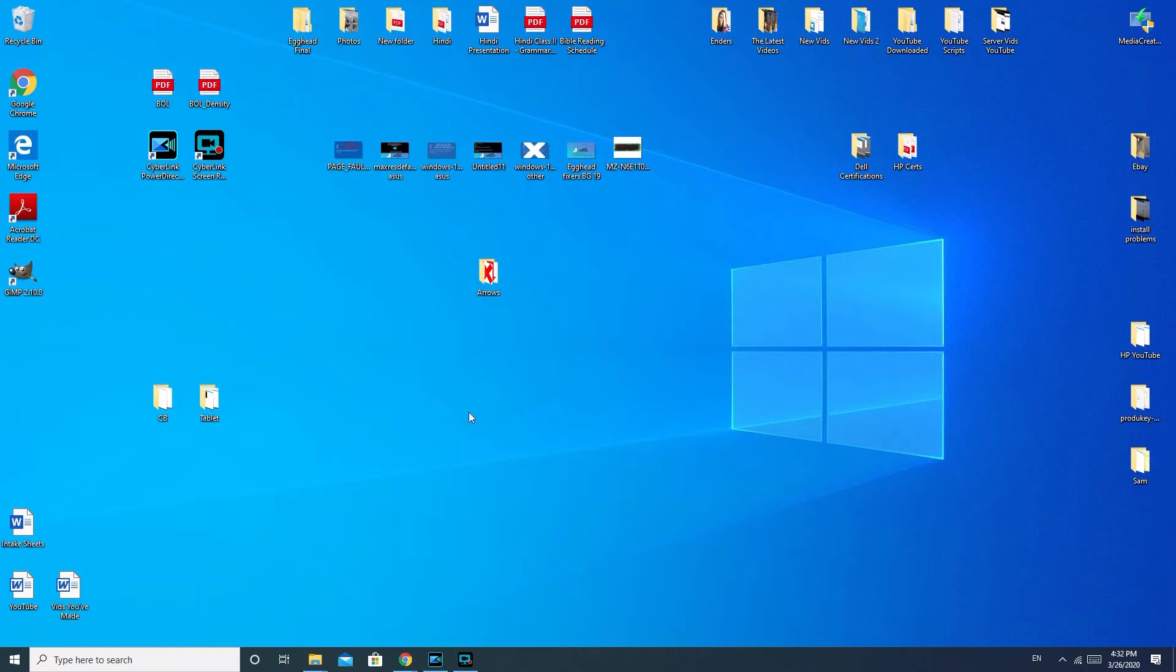First we're going to go over the software solutions, and then we're going to go over the software solutions that are the same for a desktop as they are for a laptop. And then after we're going to go over some hardware solutions relating to sound. First, like I said, we'll go over desktop and laptop hardware issues.